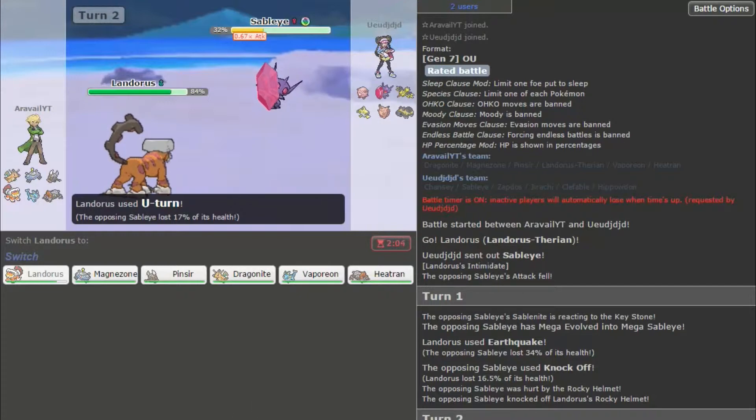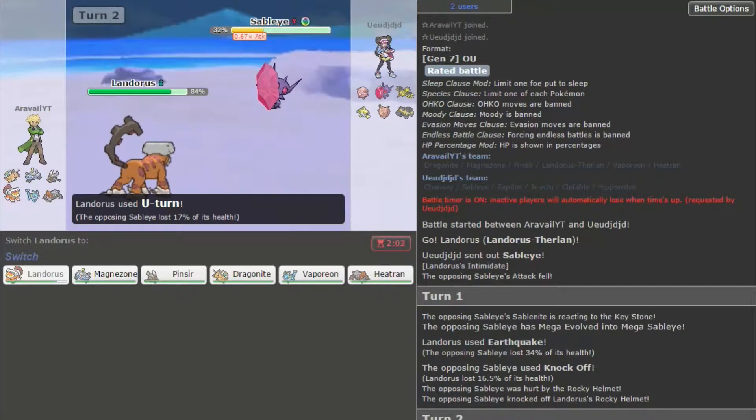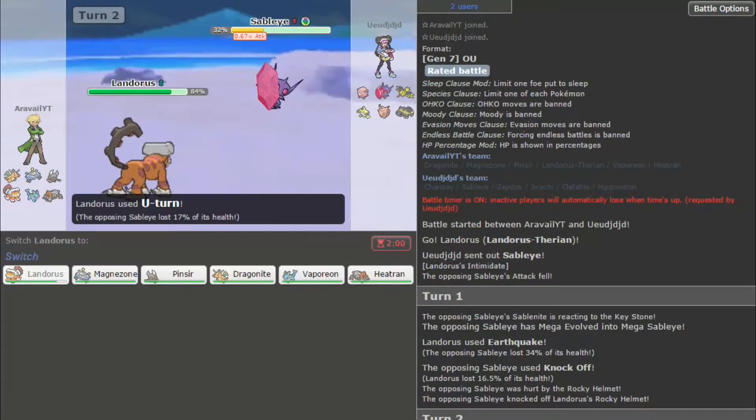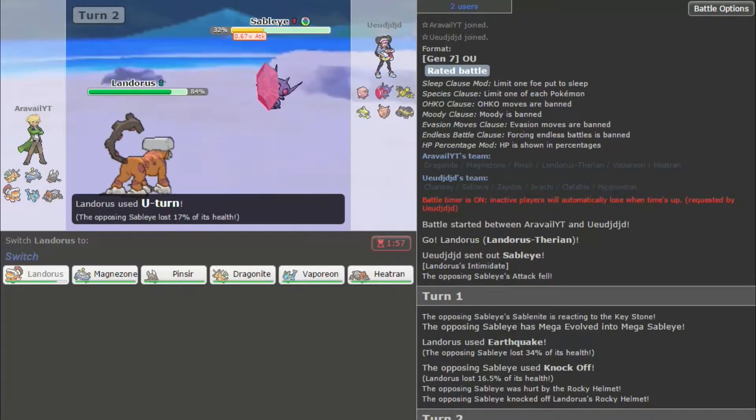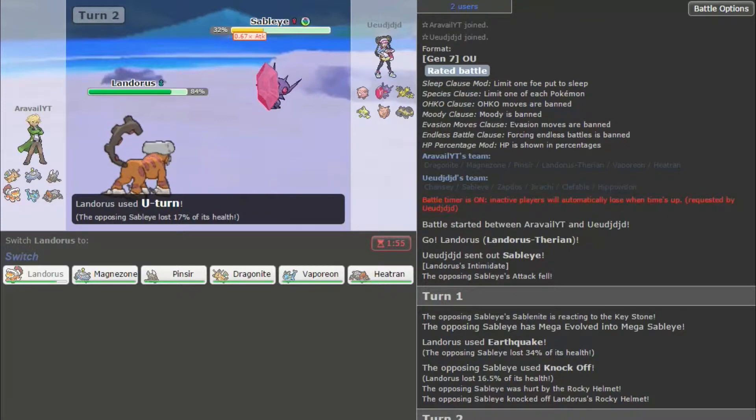Give me just a quick second here. I just want to look up Sableye. I know I'm on the timer. I just want to know what the heck this thing has. So, it probably has... not Will-O-Wisp. Okay, I don't want to... And it can recover, too.